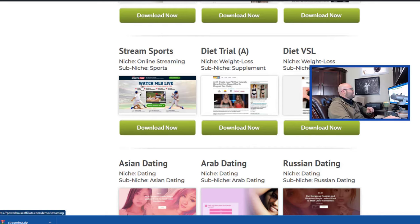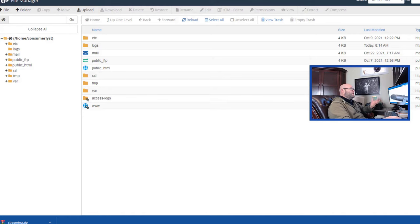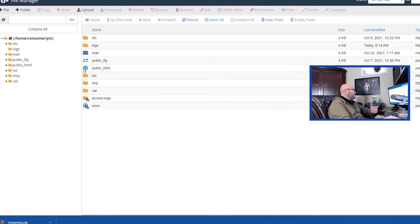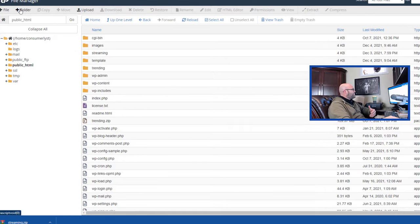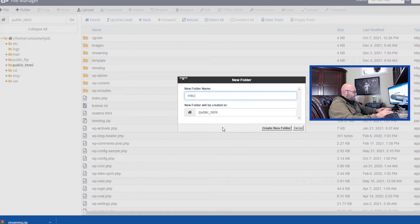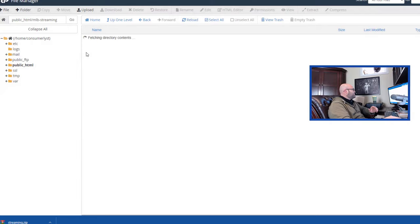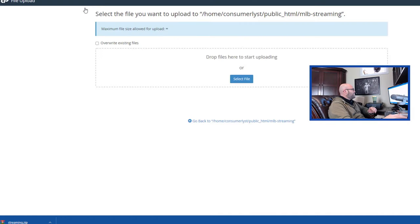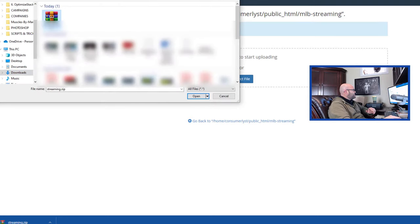So what you could do is you could target baseball, for example. So now what we're going to do is we're going to go into our server. When you get into your server on Bluehost, what you're looking for is what is called the File Manager. You're going to come into File Manager and you're going to find this folder, Public HTML. You're going to open it and then you're going to create another folder in there. And I've already done that. I've created one called Streaming, but let's just do it as an example. Let's go MLB Streaming.